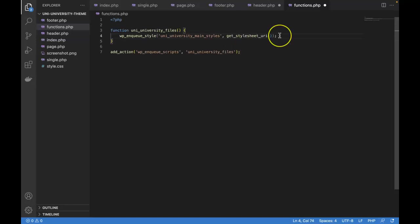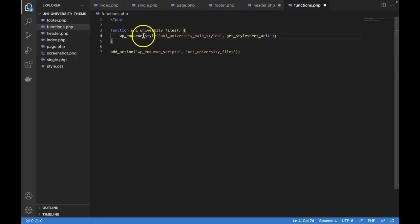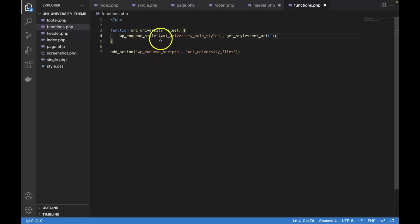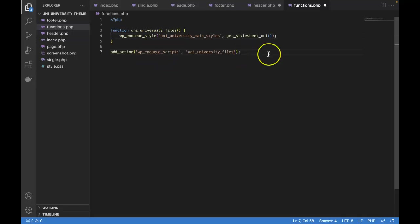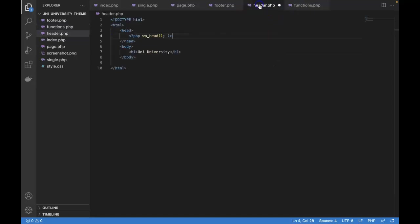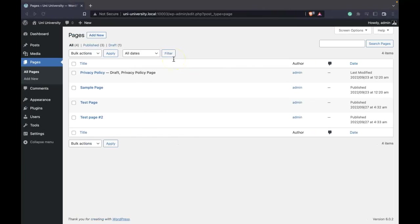If we wanted to include a second or third CSS file, we could duplicate this line here. If we wanted to load a JavaScript file, we would just switch this word style to script. But don't worry too much about that since we'll learn how to add our own JavaScript files very soon. So for now, if we save this file, also make sure to save any other changes.